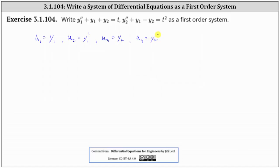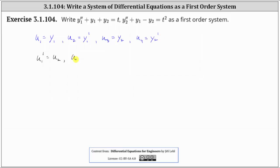Now before we get to the differential equations, we need to express equations that relate u1 through u4. If u1 is equal to y1 and u2 is equal to y1 prime, then u1 prime is equal to u2. And if u3 is equal to y2 and u4 is equal to y2 prime, then u3 prime is equal to u4.